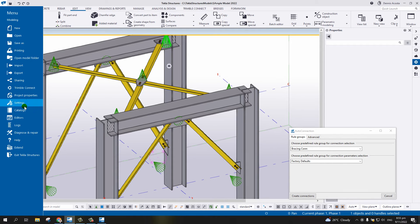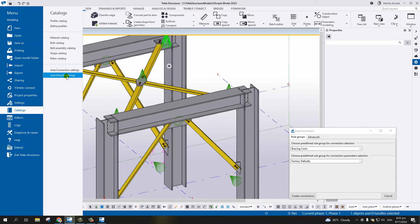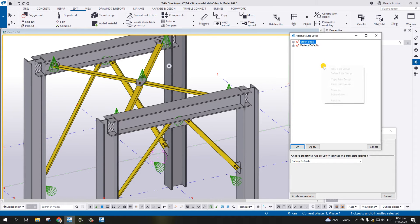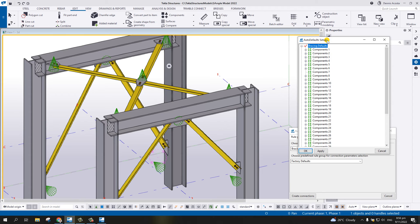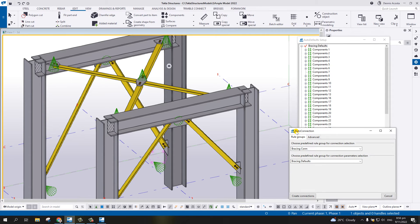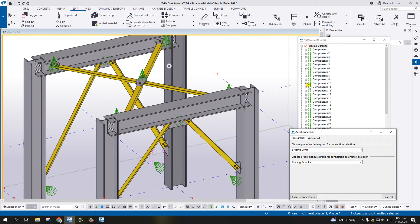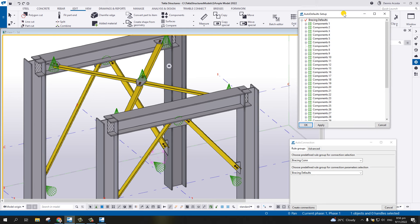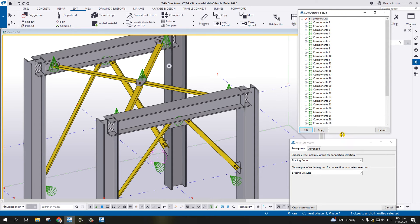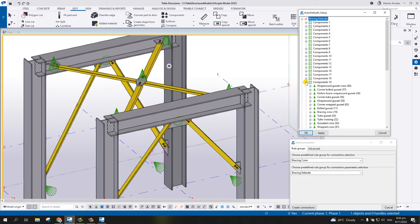Open the Catalog, then Auto Default Setting. Simply create a new rule group and rename it 'Bracing Defaults', then Apply. We need to know where the component number for the bracing is. It will be under Component 19, where you'll find the Bolted Gusset number 11.